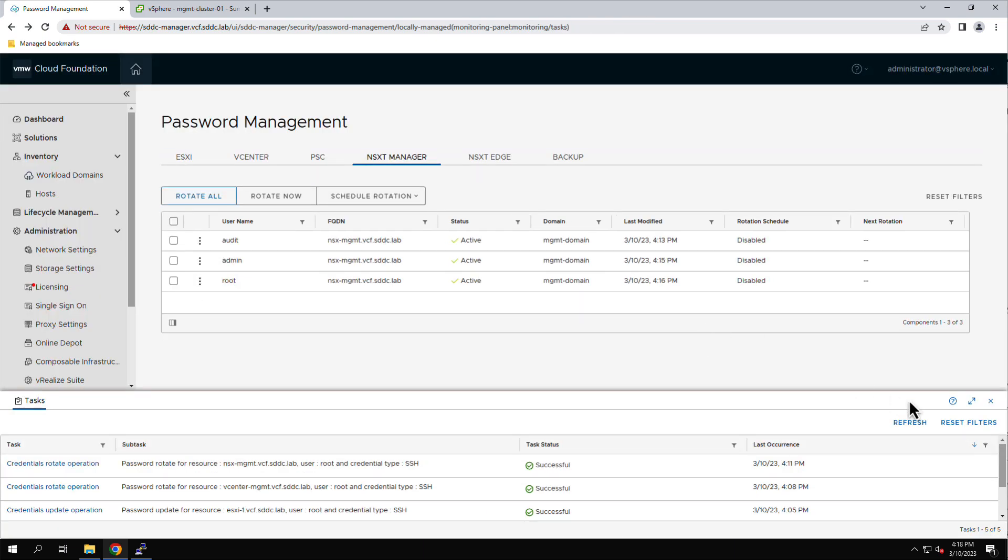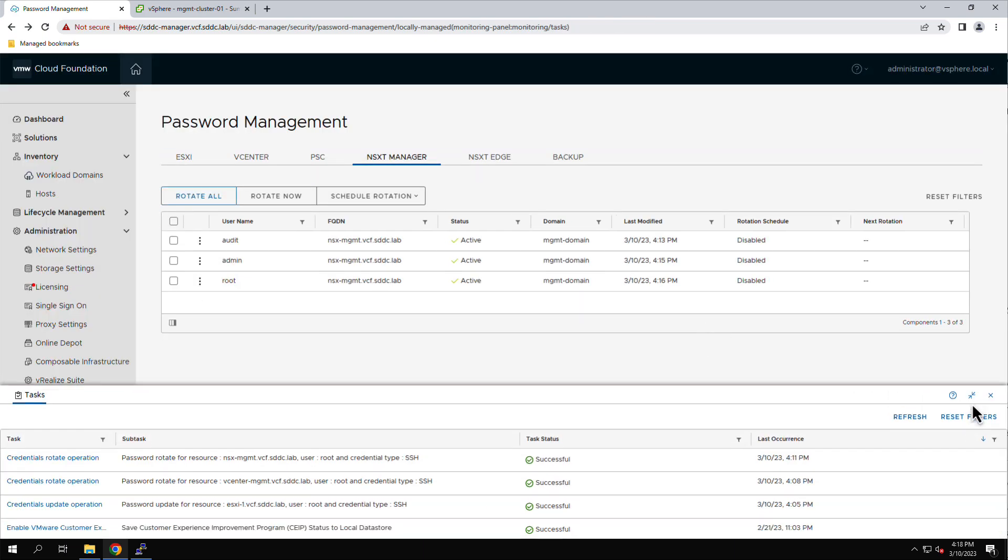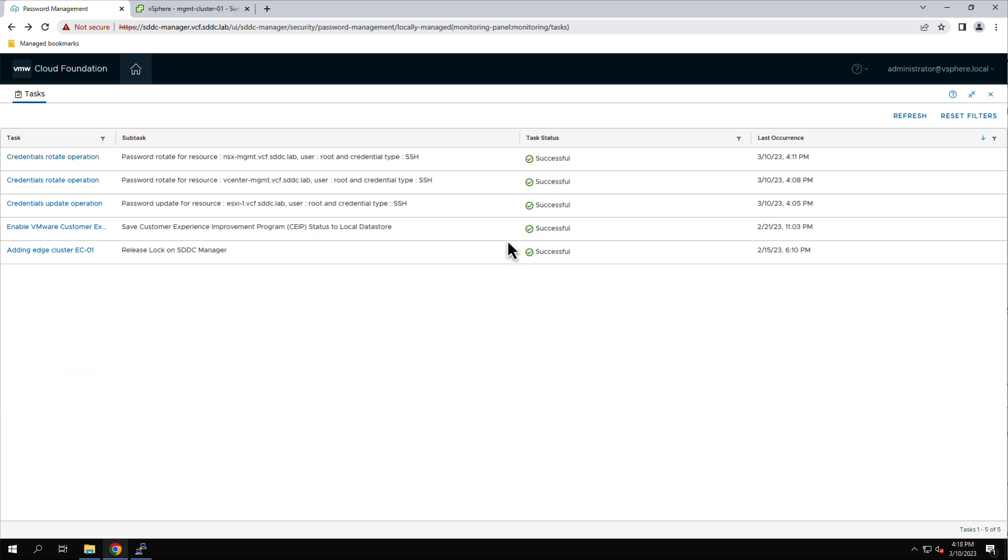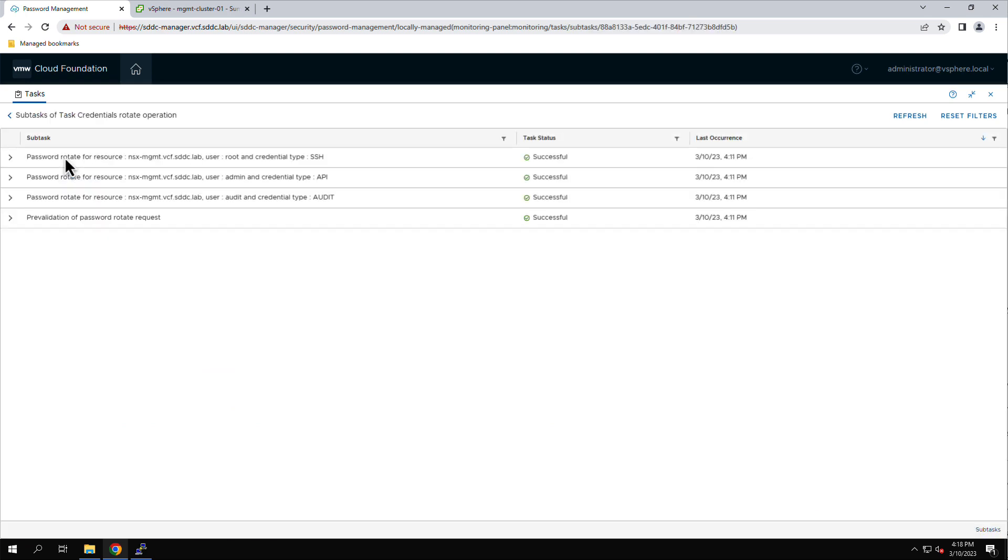Expanding the workflow, we can see that there are separate subtasks that are used to change each account.